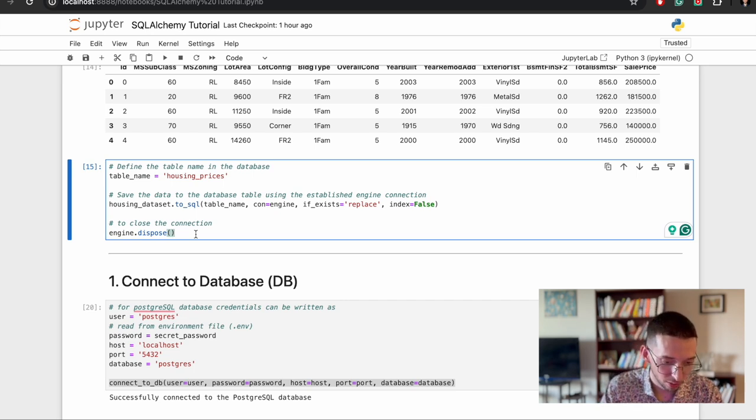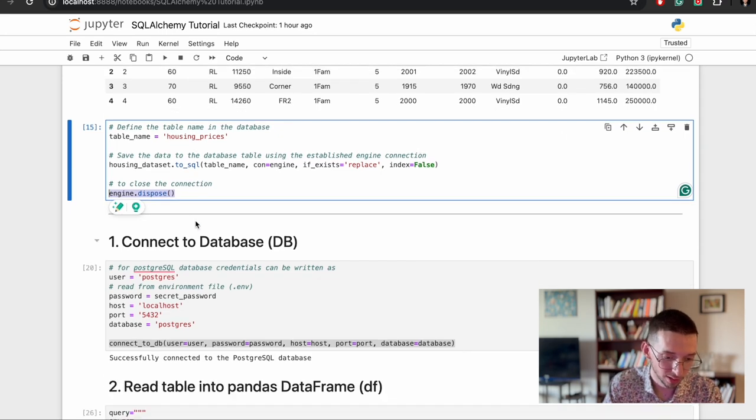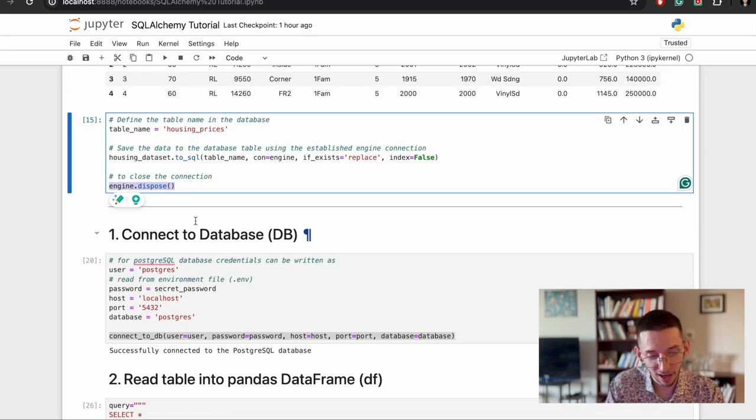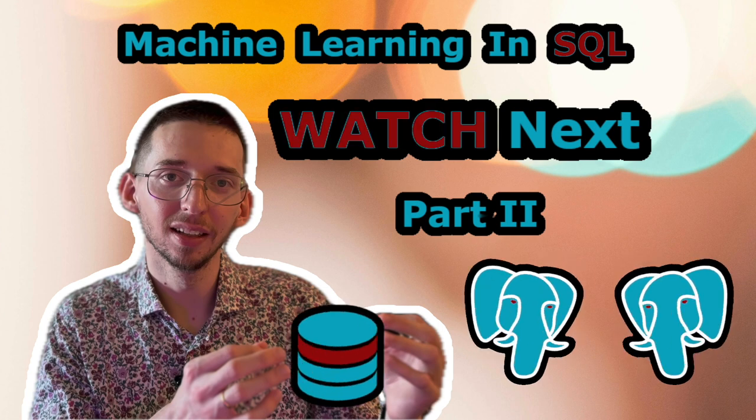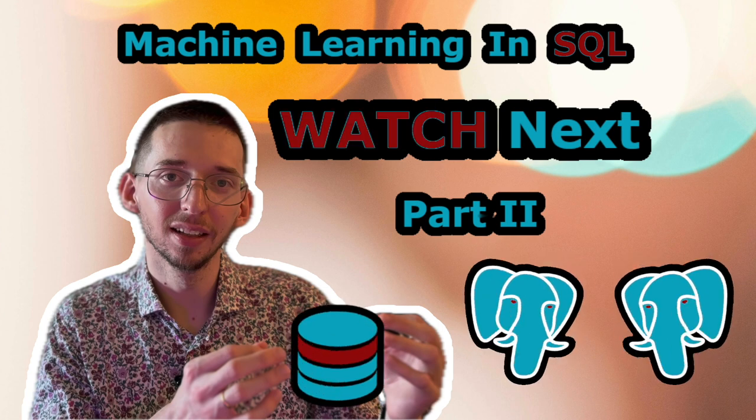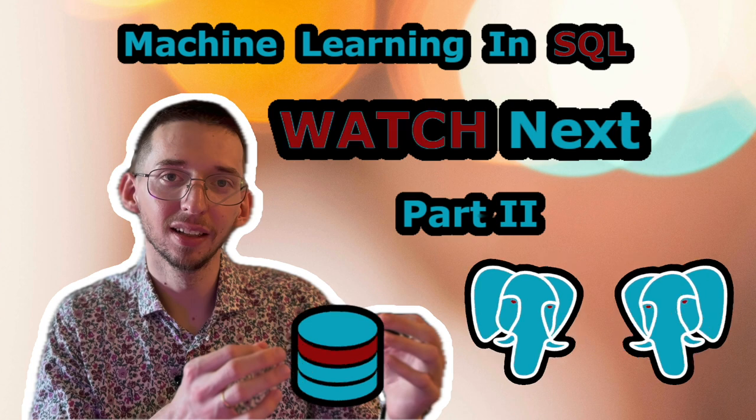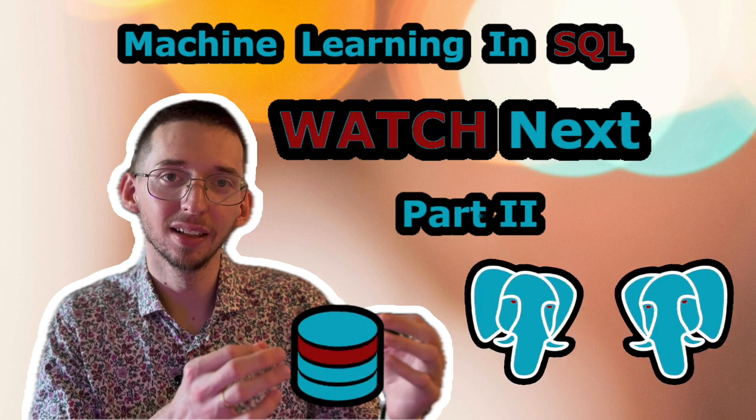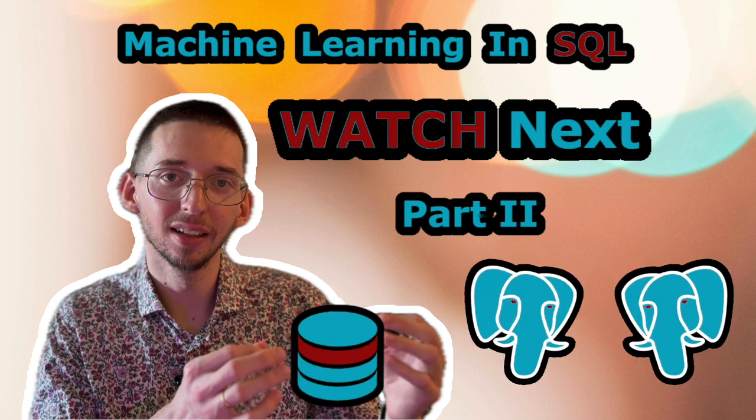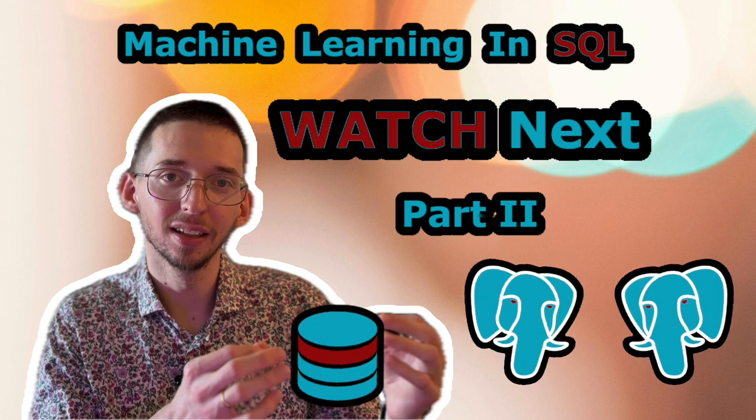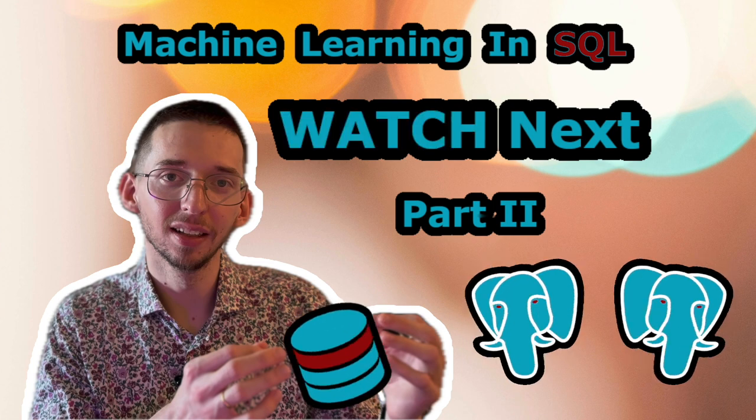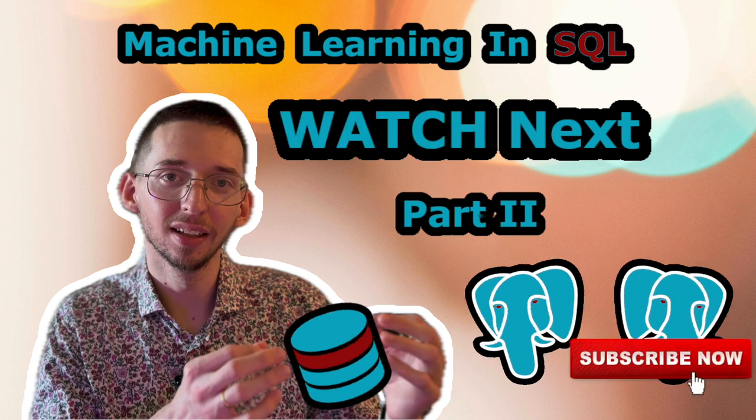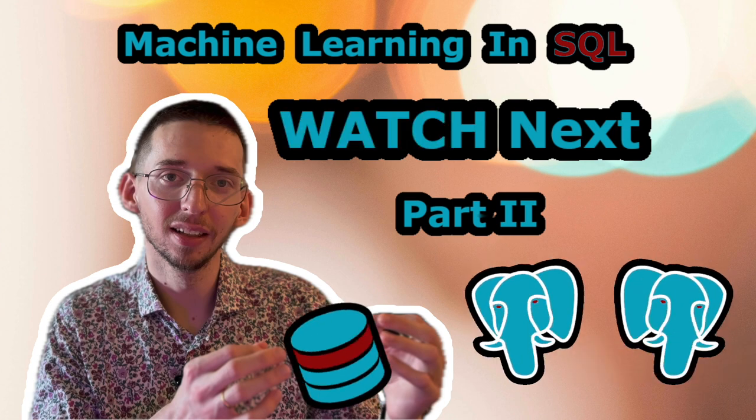But now, why did I close this connection to this engine? Because right now, we actually start our tutorial. Thank you for watching the Machine Learning in SQL tutorial, where we discussed how to use SQLAlchemy. I hope it was interesting and let me know in the comments if you have any questions or suggestions. Give it a like to help the YouTube algorithm and subscribe for more. See you in the next video.